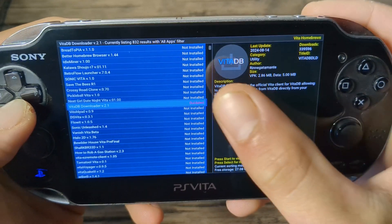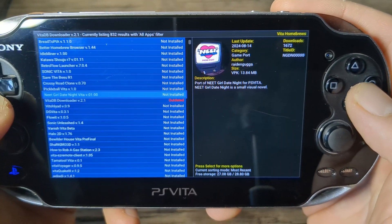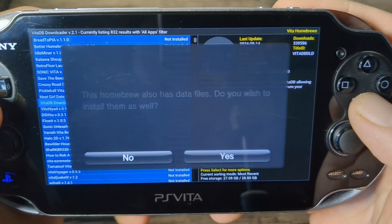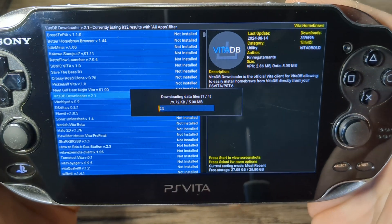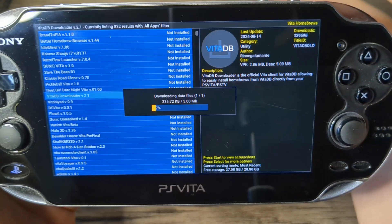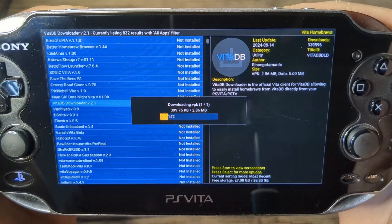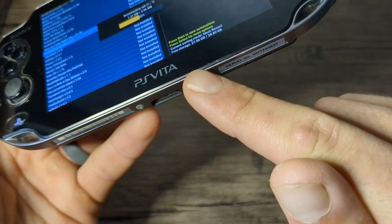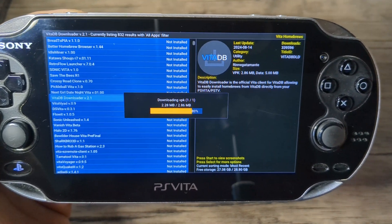As I mentioned before, this is also where you update. It'll tell you here if it's outdated or up-to-date. So let's go ahead and select VitaDB, press yes, and now we're gonna update VitaDB, which is the app we're on right now.